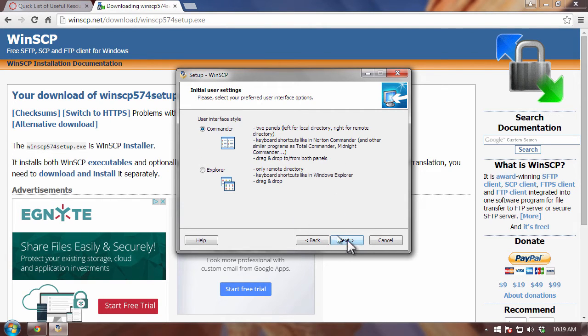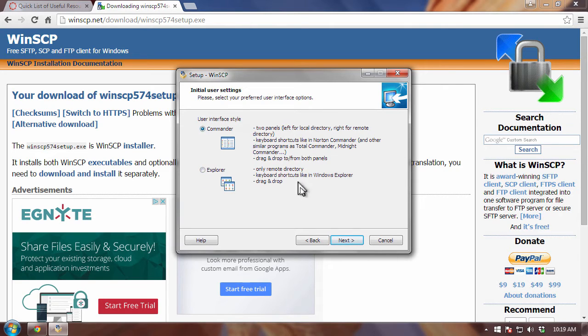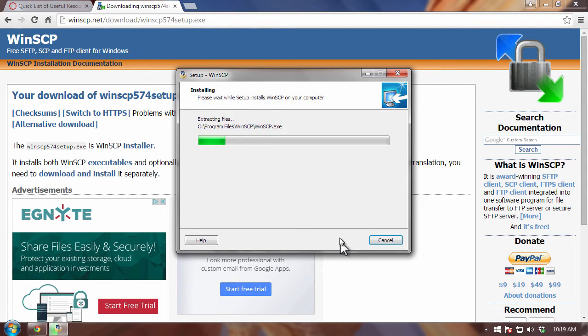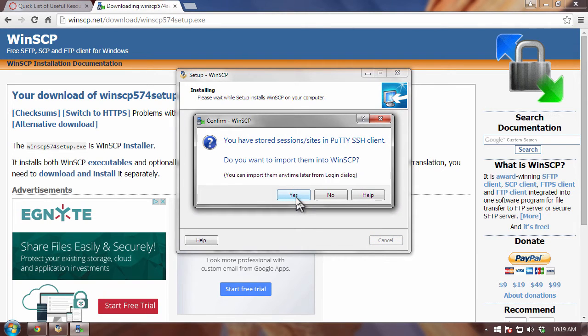And go with the typical installation. Don't go with the custom installation at this time. And then hit next. Now, the other thing you want to do is go with commander interface style, the commander user interface style, and not the explorer. So, click on next. And then click on install.